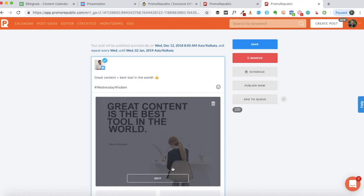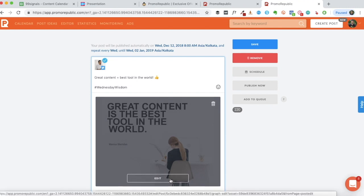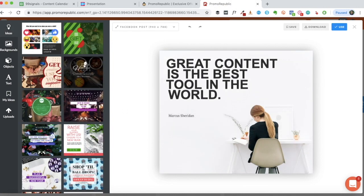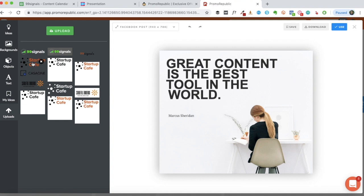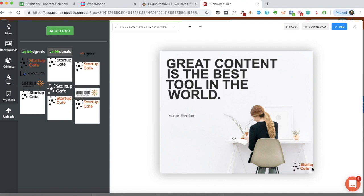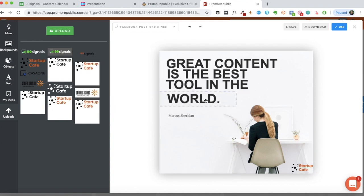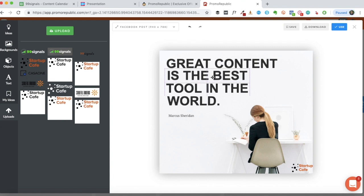Now let's say we're not really happy with the graphic and would like to make some changes. You'd want to stay consistent with your color palette, have consistency with the fonts, and also insert your logo. Let's use the graphics editor. The first thing I'd like to do is include my logo somewhere visible.